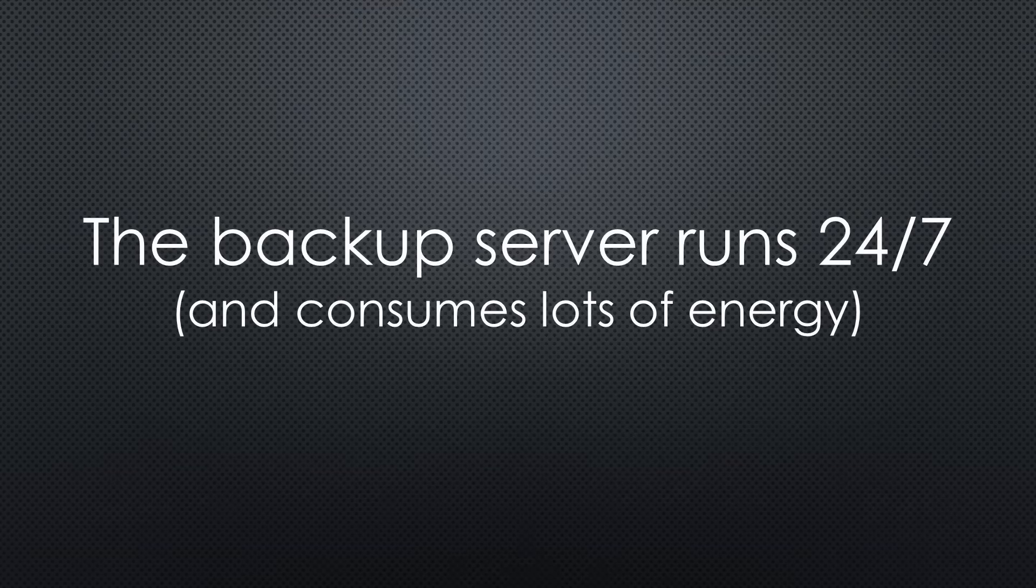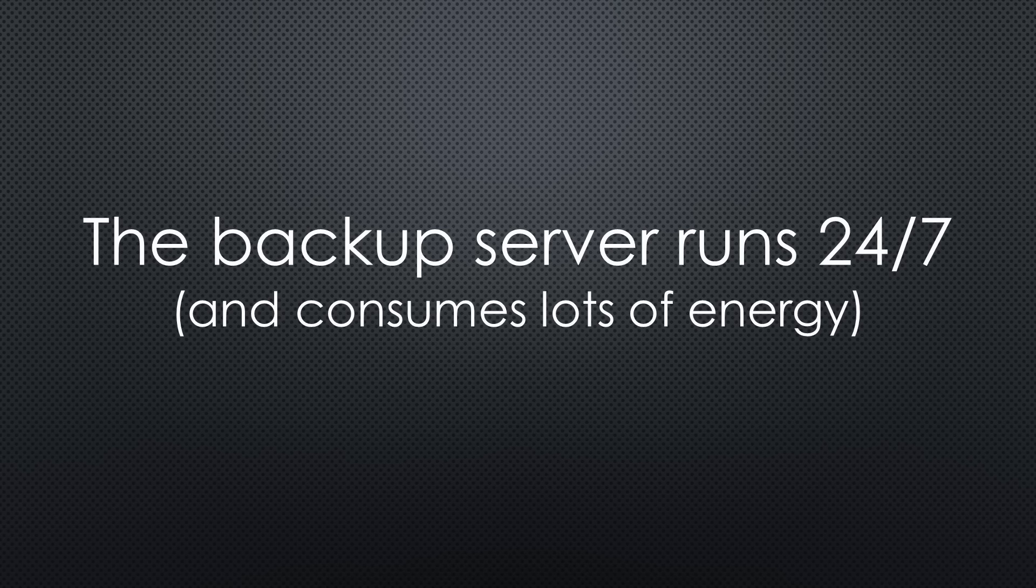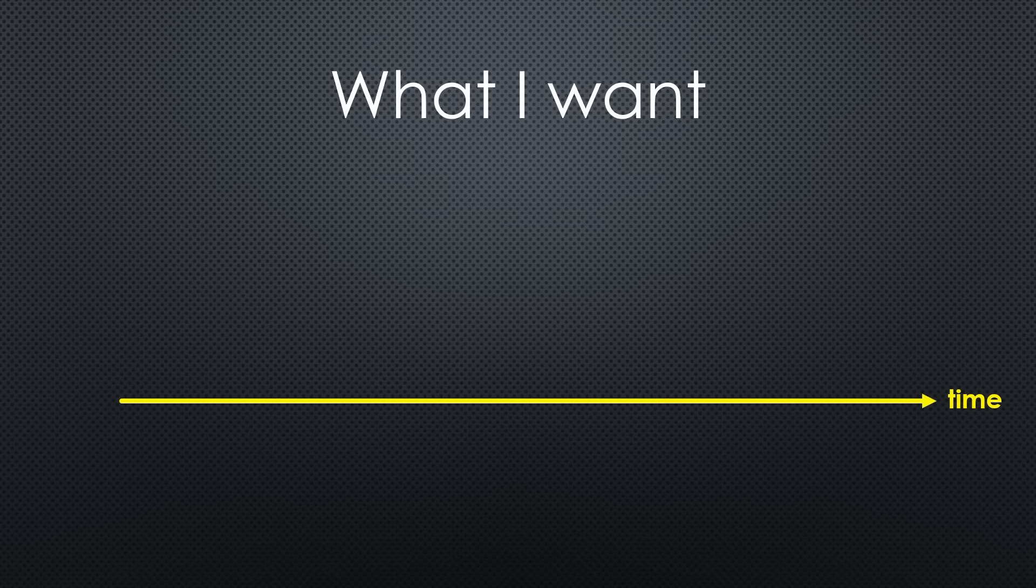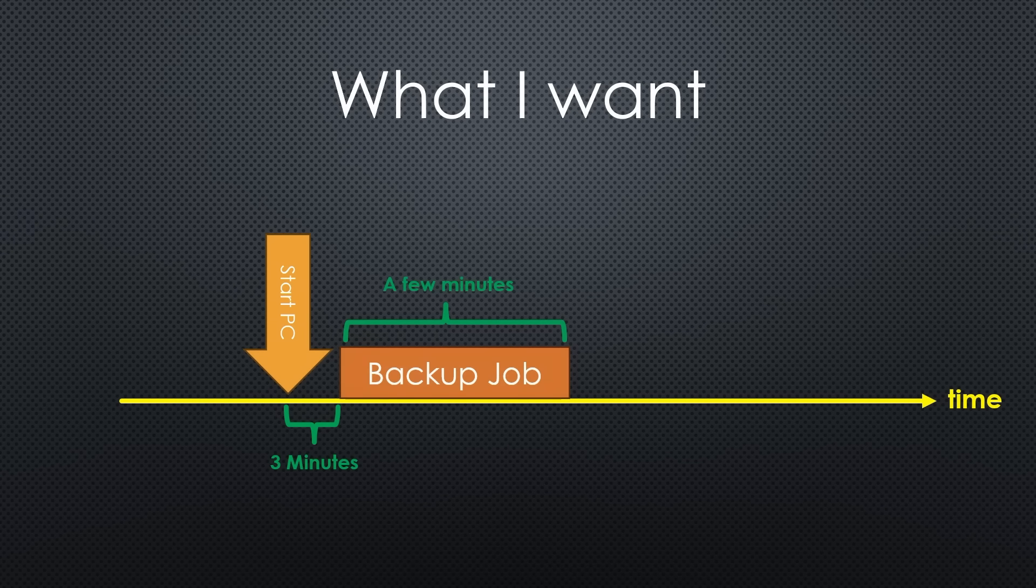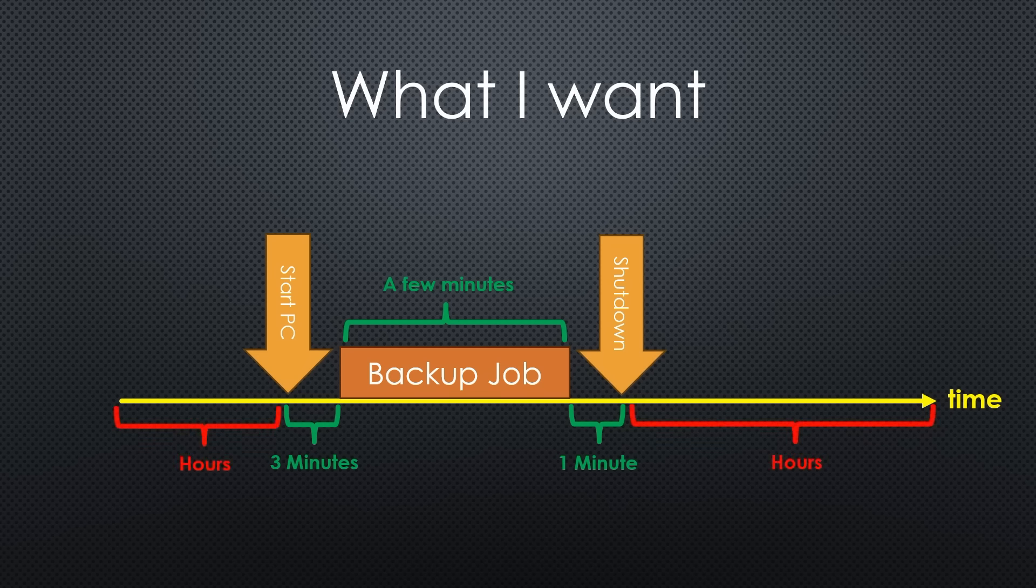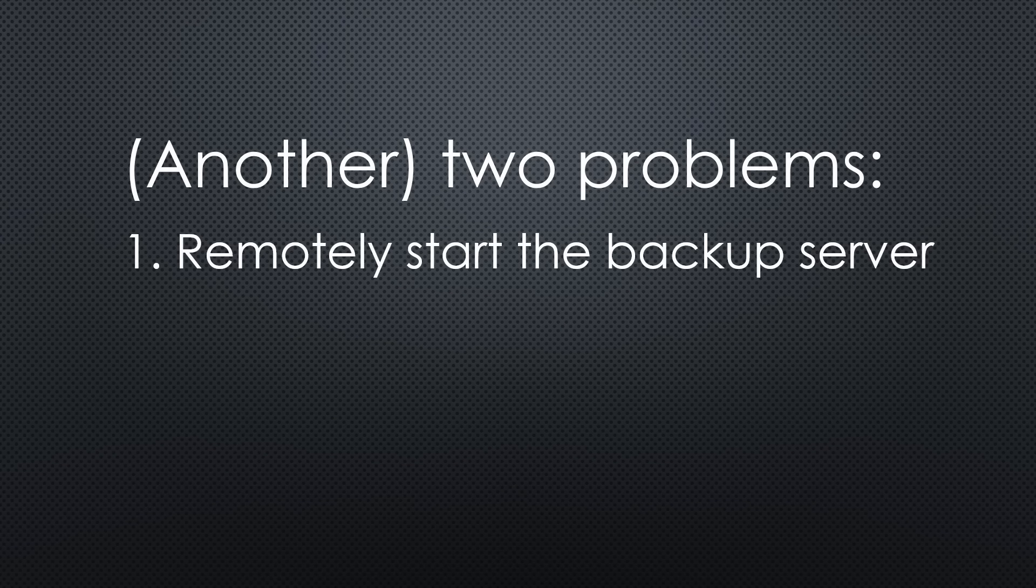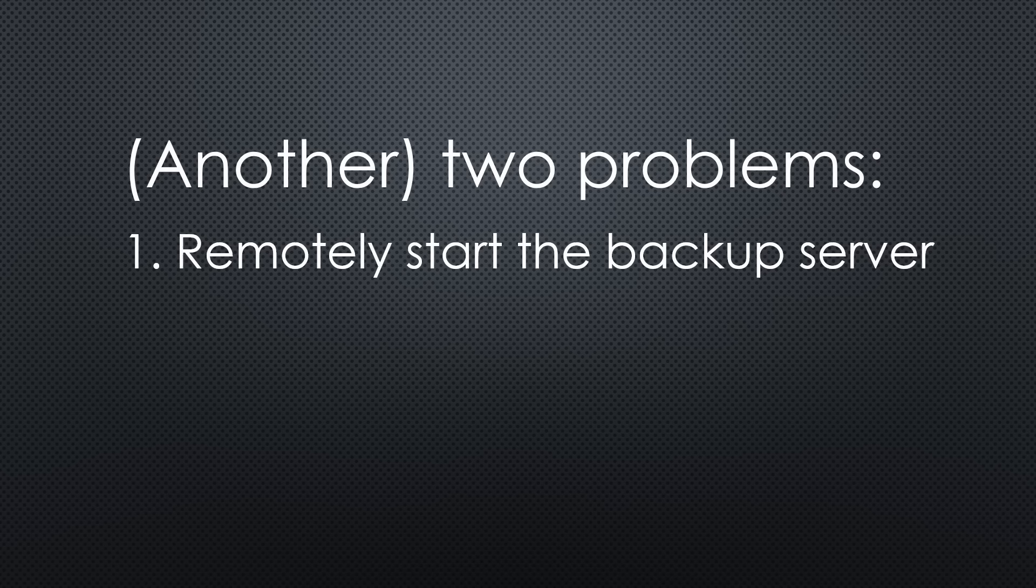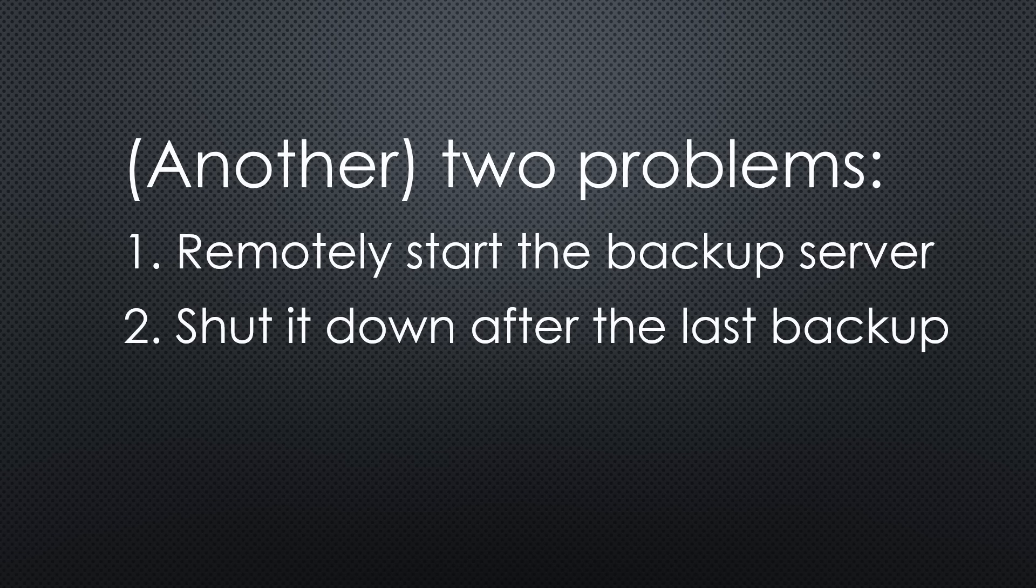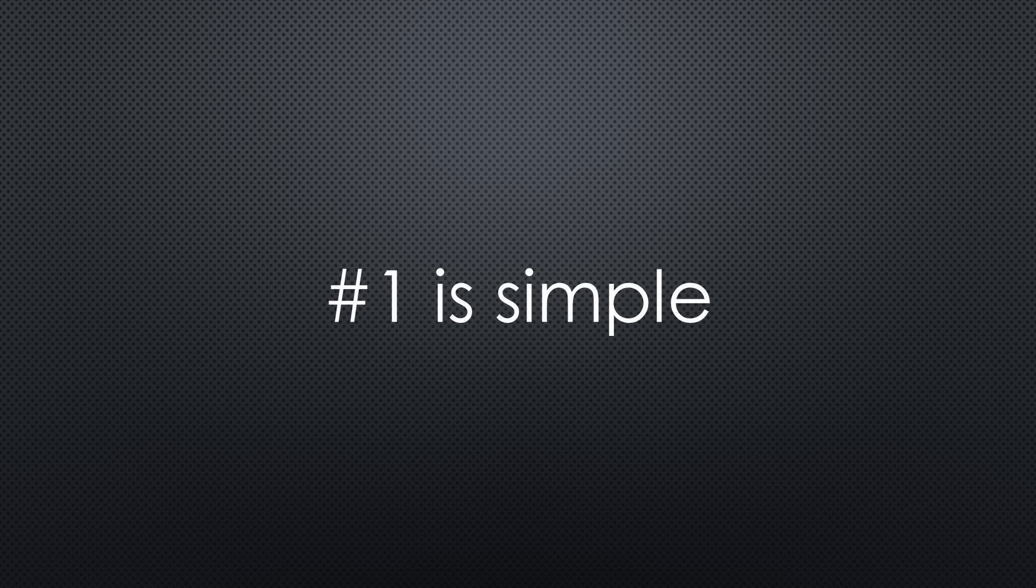The only problem is that my backup server runs 24x7 and wastes a lot of energy. This is not what I want. What I want is that it starts 3 minutes before the backup and runs till after the backup is finished. Then it has to automatically shut down and conserve energy for the next 23 hours and 50 minutes. Again, we have to solve two problems. Start the backup server from remote. And shut it down after the last backup has finished.